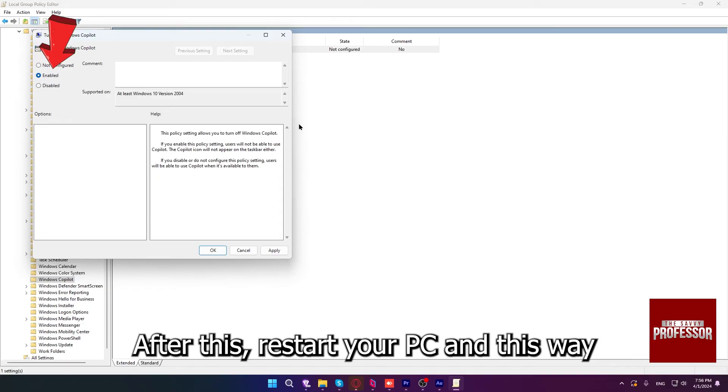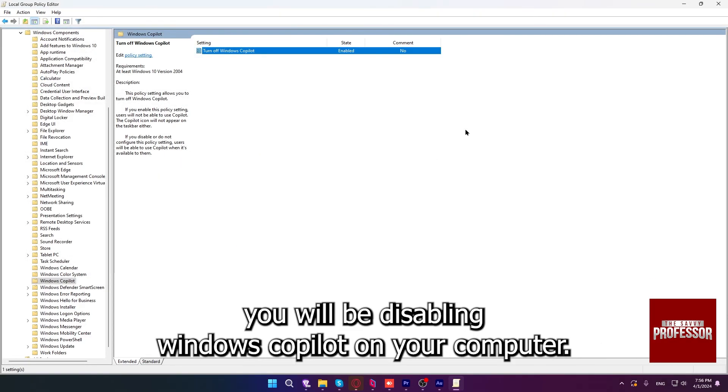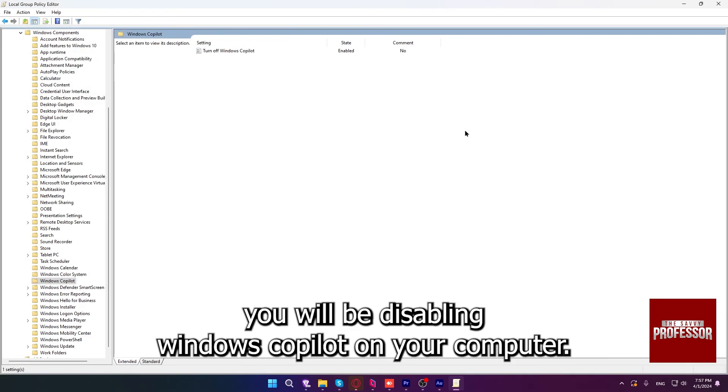After this, restart your PC, and this way you will be disabling Windows Copilot on your computer.